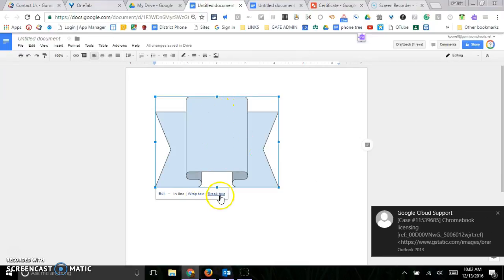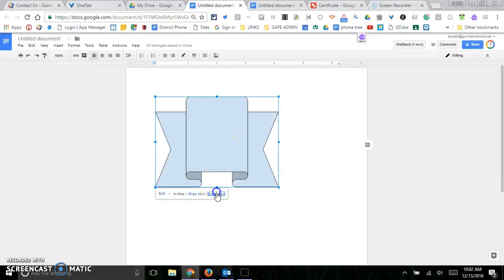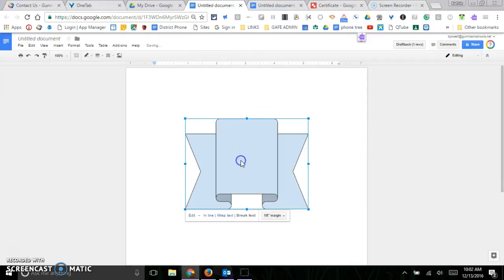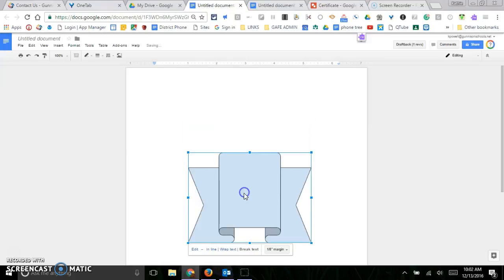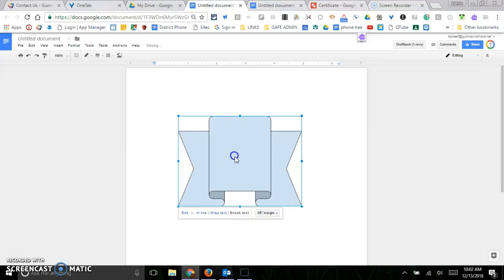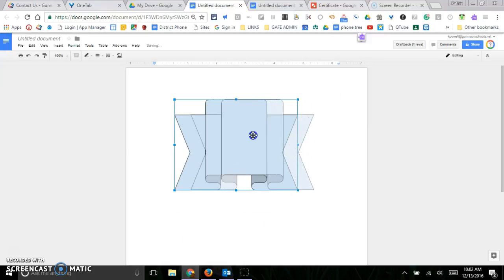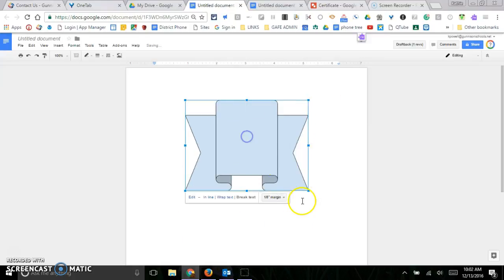Now one of the things that's a little annoying is if you need to move your picture, you need to make sure you break your text instead of wrapping the text, so you can move your picture wherever you'd like it.